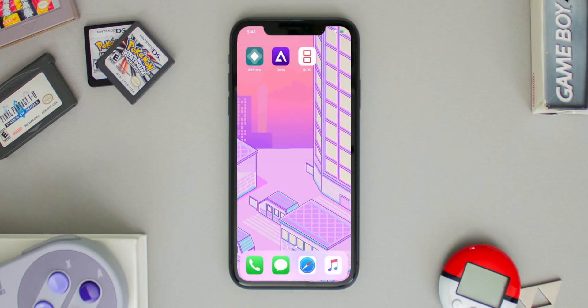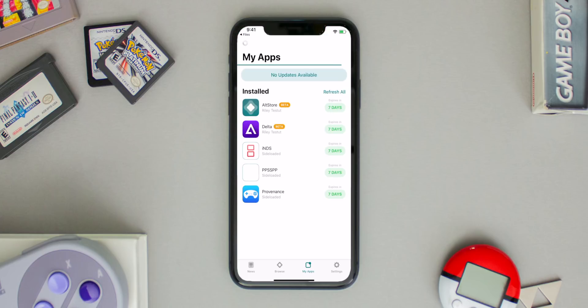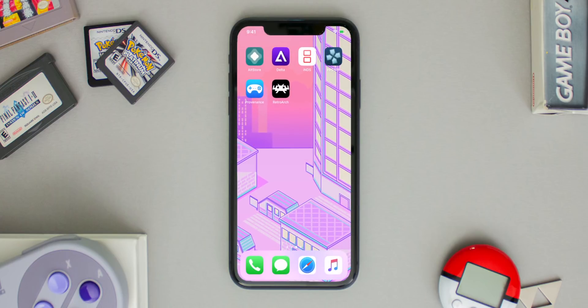Just like that, I've installed iNDS through the AltStore on my iOS device, as well as PPSSPP, Provenance, and RetroArch — all available on my website at operationidroid.com/appmarket. This also works with any application: if you find an IPA file online that you'd like, save it to your Files, then open it in the AltStore and it'll install on your iOS device.